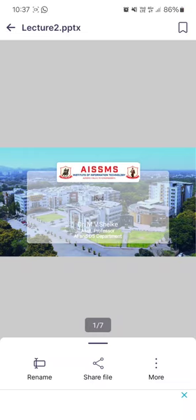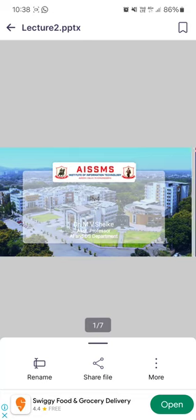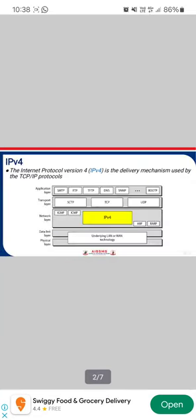Hello everyone, in this lecture we'll see what is IPv4. IPv4 is Internet Protocol version 4. It is the delivery mechanism used by the TCP/IP protocol. IPv4 is responsible for packetizing, forwarding, and delivery of the packet at the network layer.